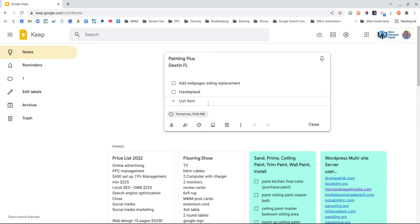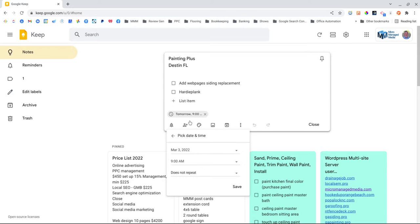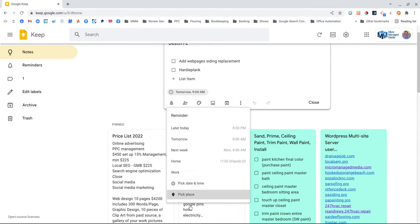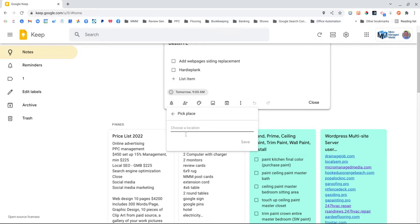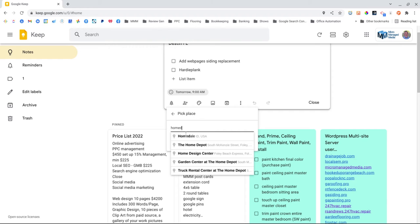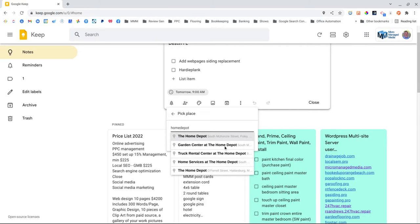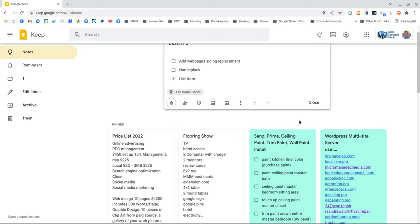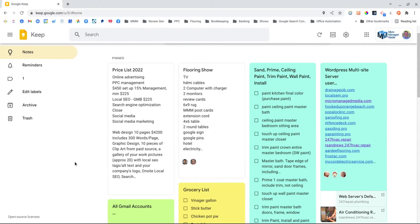Here's the part that blows my mind. Instead of picking a time, I go down here to pick a place. Let's pretend I need to pick up Hardy Plank, nails, and a can of paint. I type in Home Depot, and it shows the Home Depot right down the street from me on McKenzie Street in Foley, Alabama. I save it and close. Then the next time I pull up in the parking lot at Home Depot, I'm going to get a notification on my phone telling me I need to pick up X, Y, and Z.